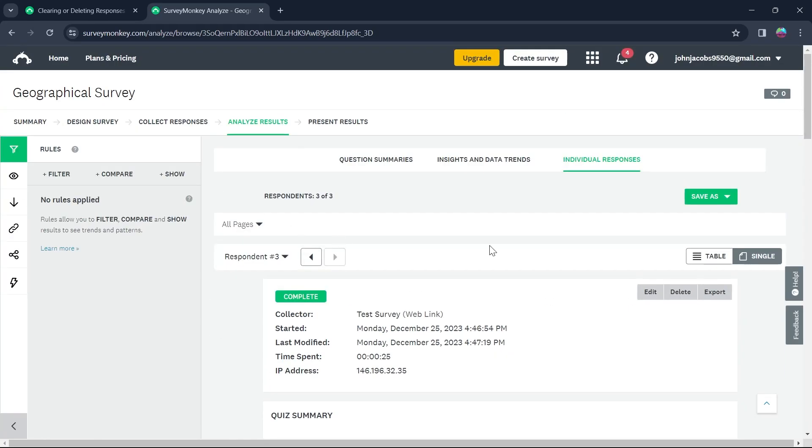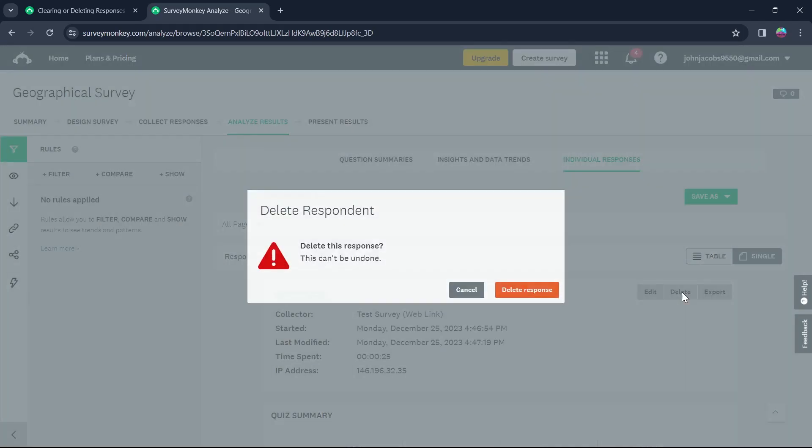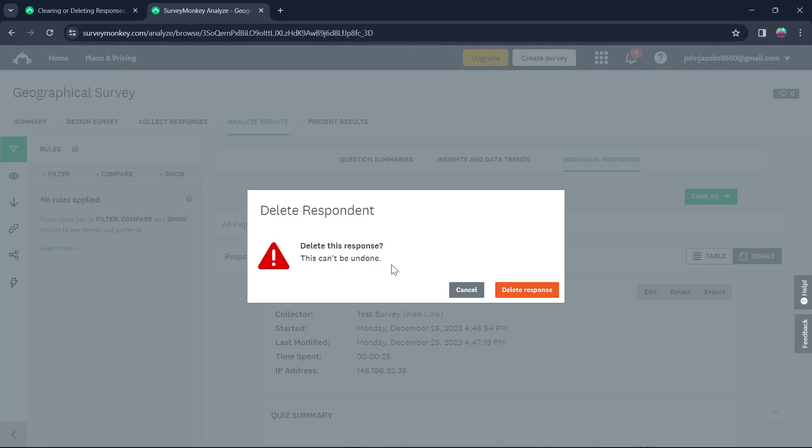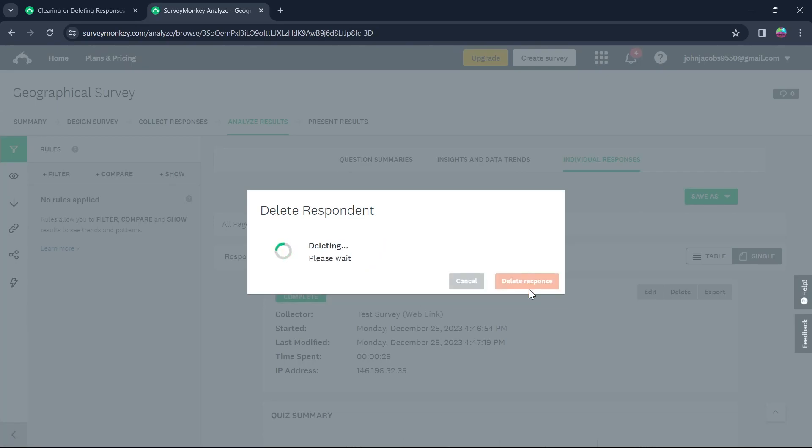So I will click on delete option that I see just right here and it will ask us again whether we want to delete this response or not. So I will click on delete response.